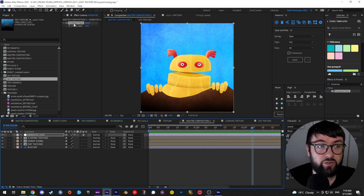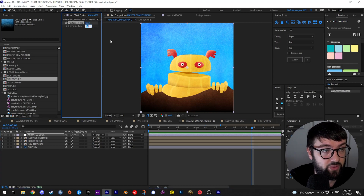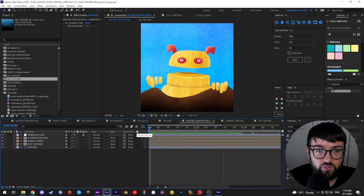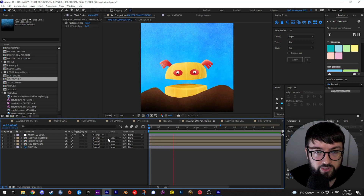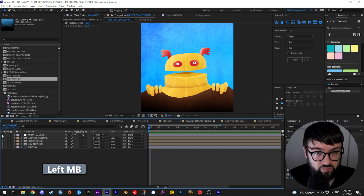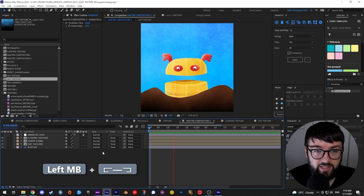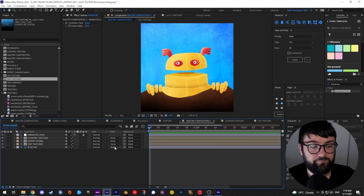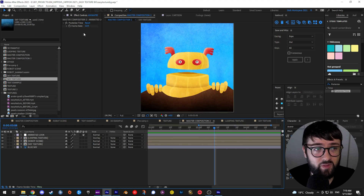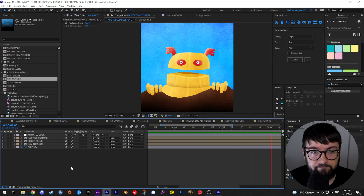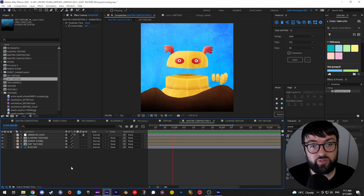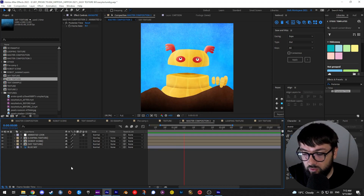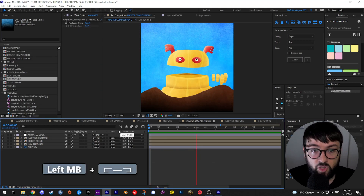Nothing's happening at the moment. Go up to your Effect Controls panel — the frame rate is already set to 24. Let's go to 12 and see what happens. Immediately we get that choppy look, which looks awesome — it just takes that edge off. Without it, it's super smooth. With it, it looks pretty cool. For fun, let's go down to 8 — super choppy. Depending on your project, decide what you want. I'll go with 12. That's your frame rate sorted.